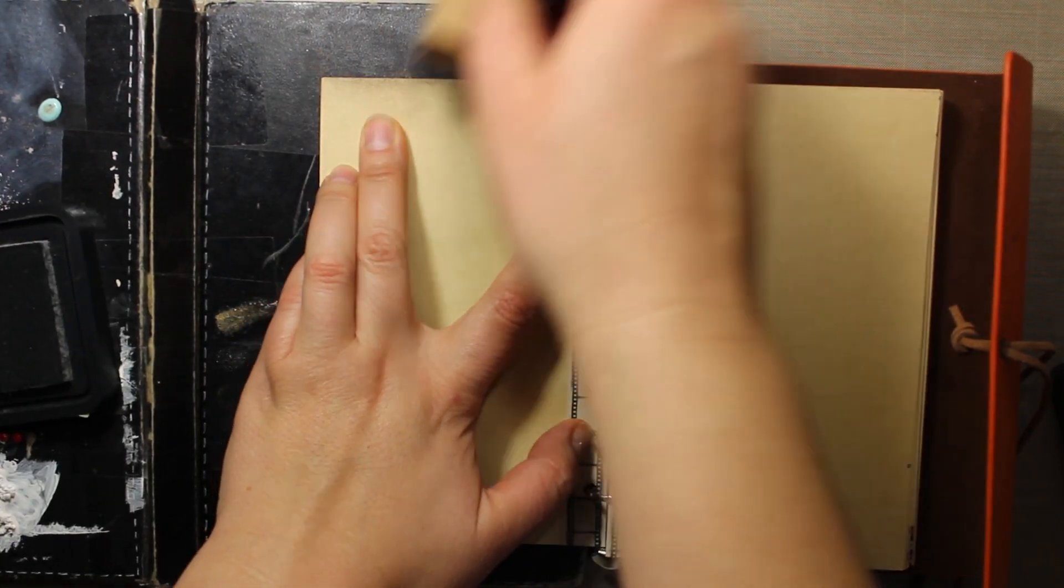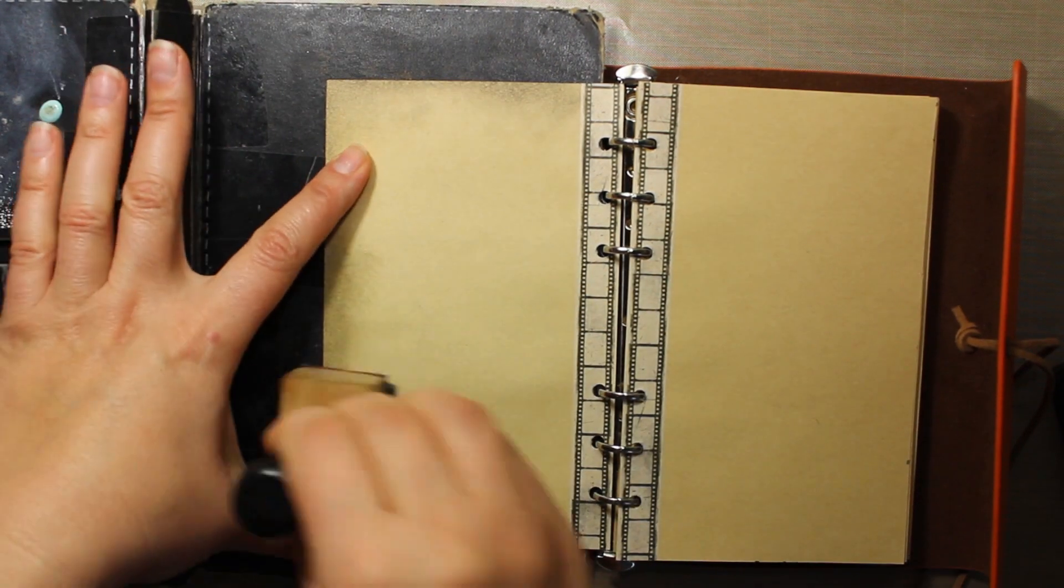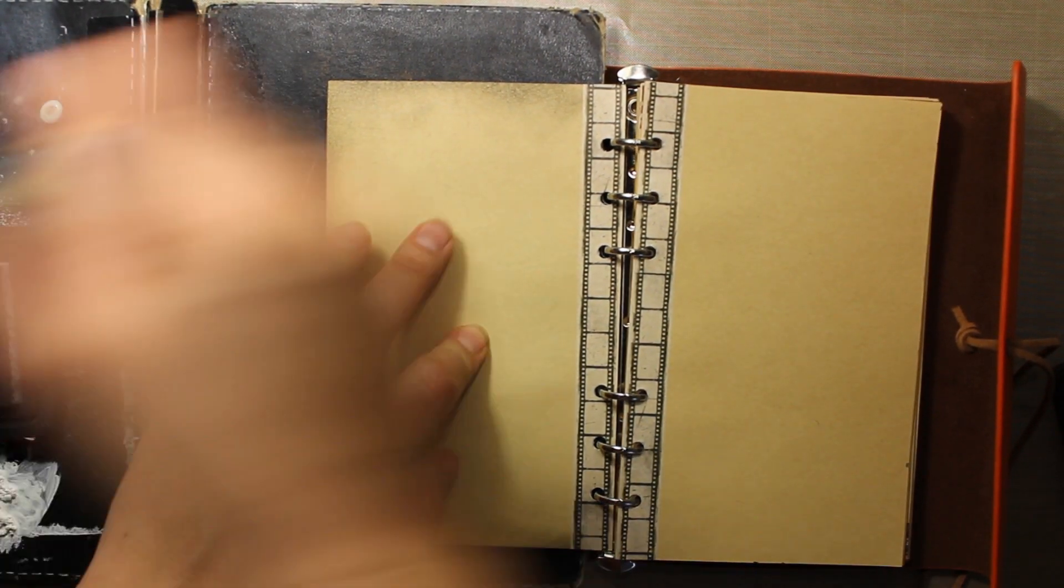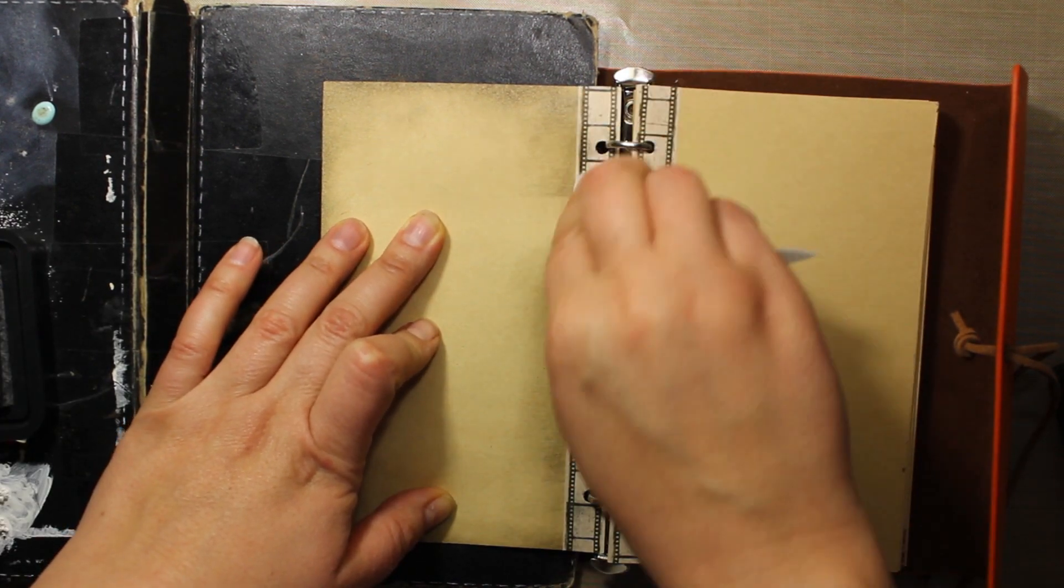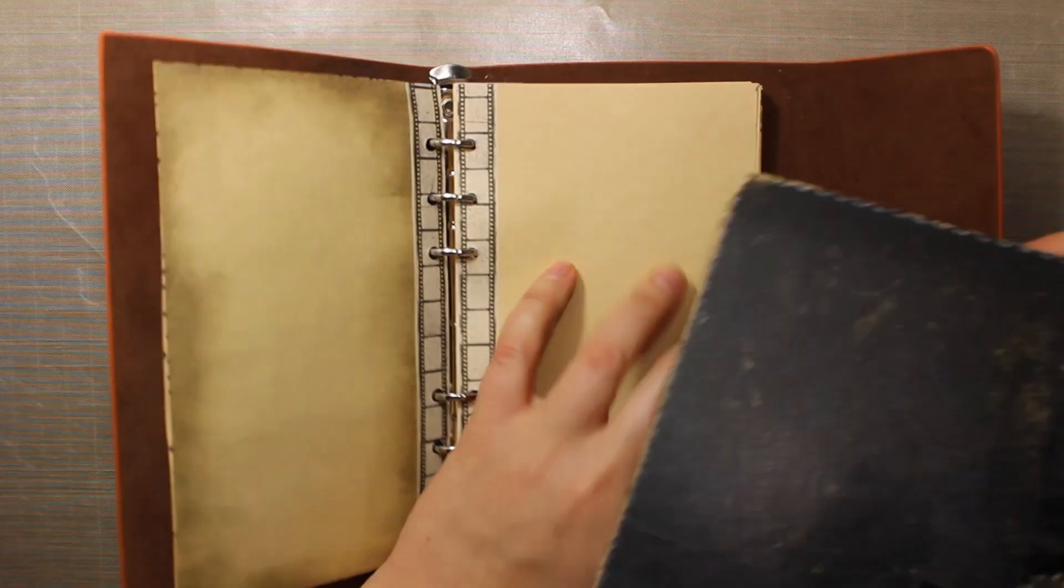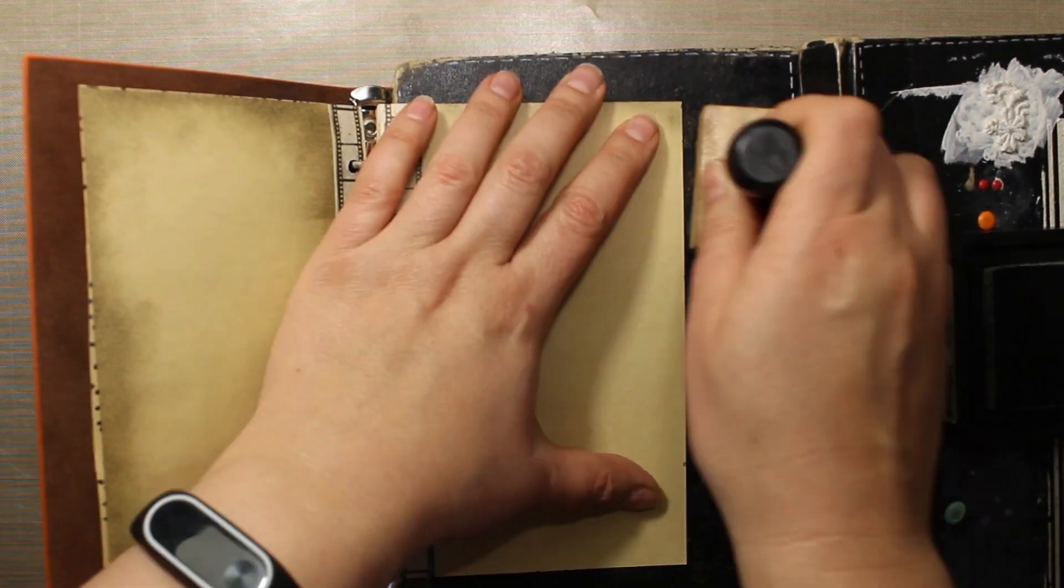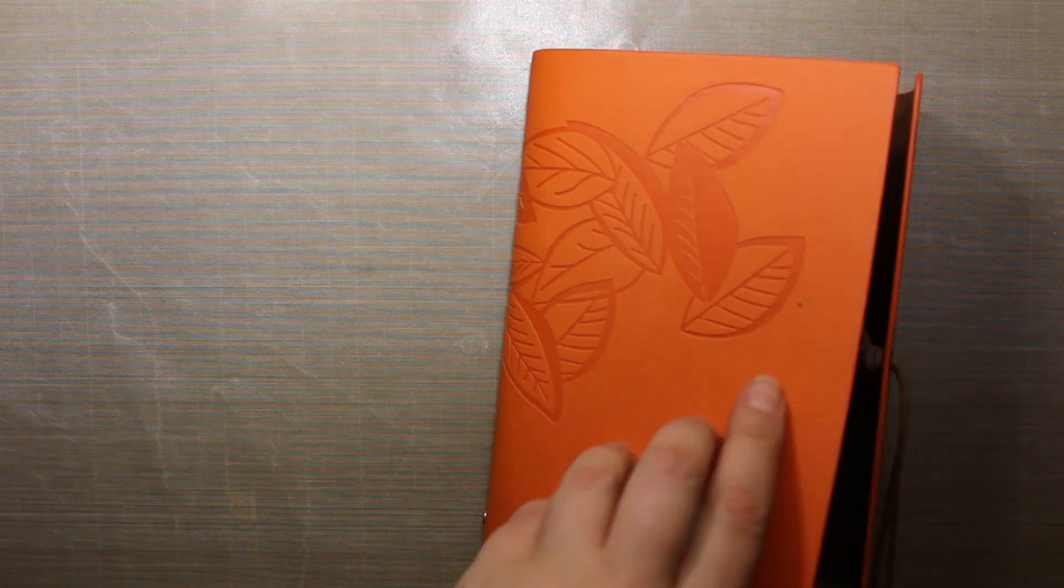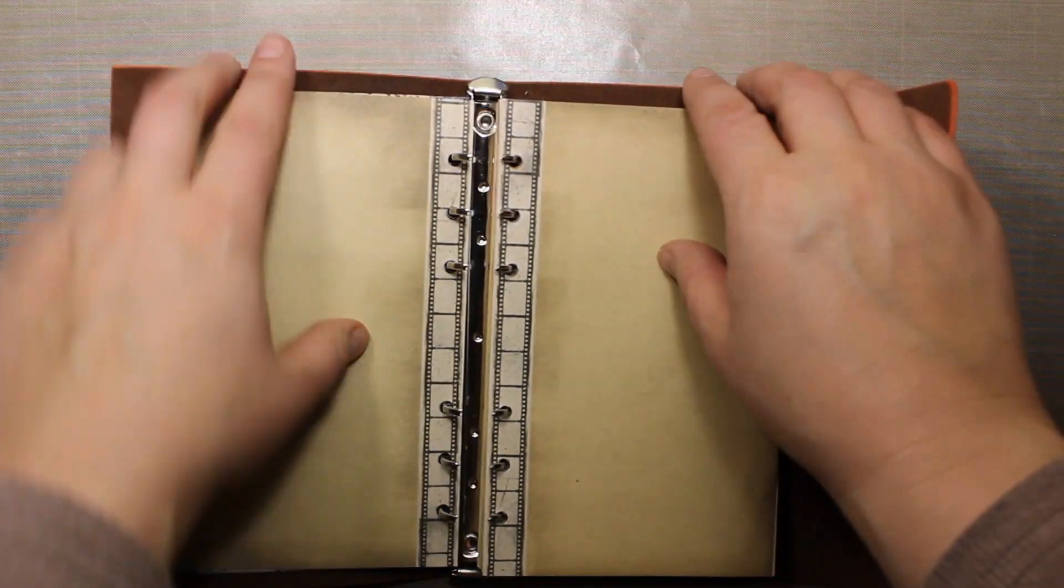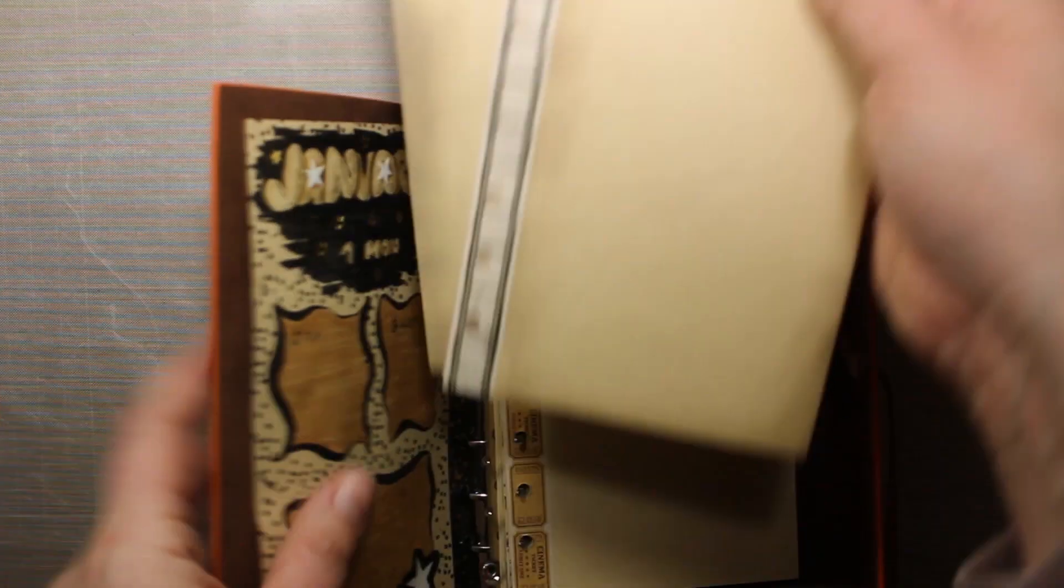Now I'm going all over the edges of my pages with the Pumice Stone Distress Ink. I have placed my old sketchbook underneath the pages, but in fact it's easier just to take out the pages and then put them back when they are ready. This is exactly what I'm doing now, taking the pages out and then I'm going to do some stamping.